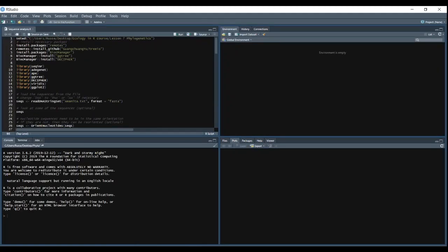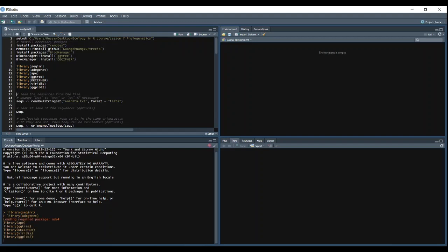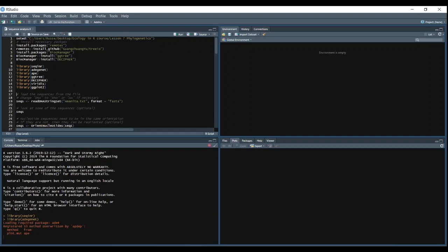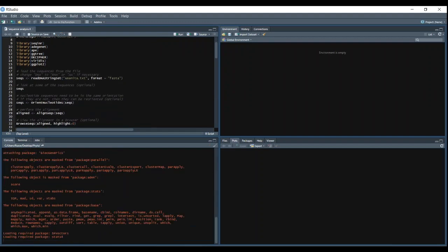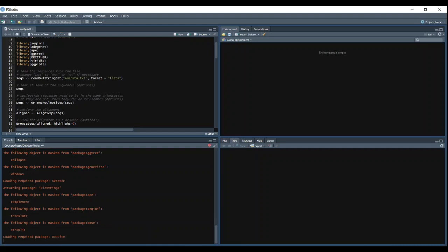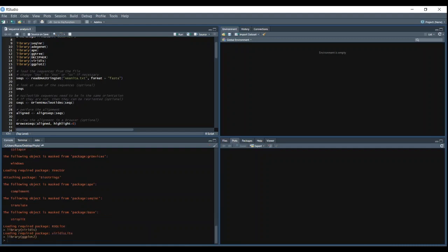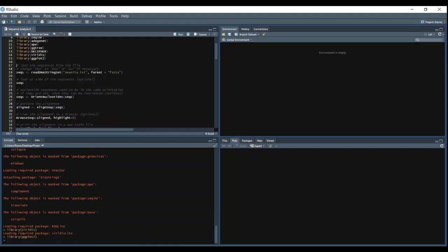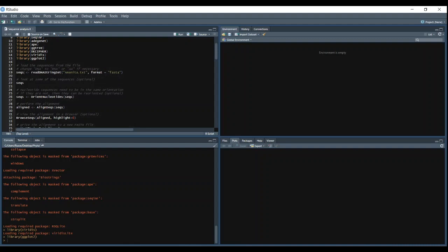The first thing we do is open all of our necessary packages in the library. And then you read in the FASTA file, so we want to use readDNAStringSet. There's a lot of different ways that you can do this, but I found out that this is the best method so far.